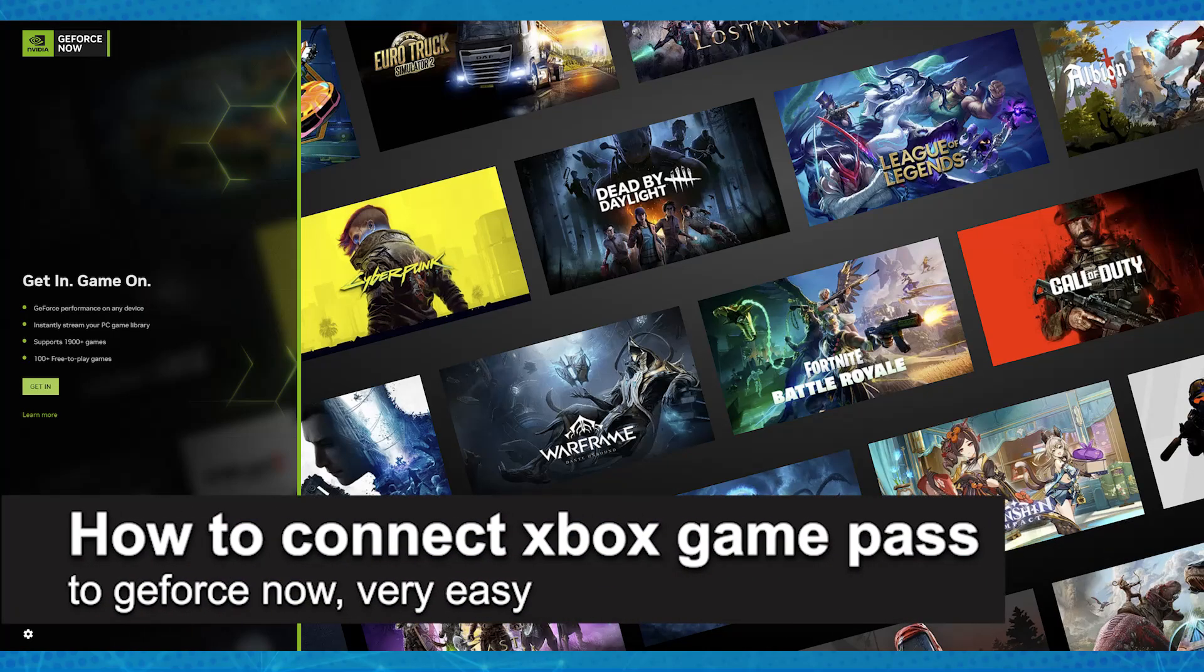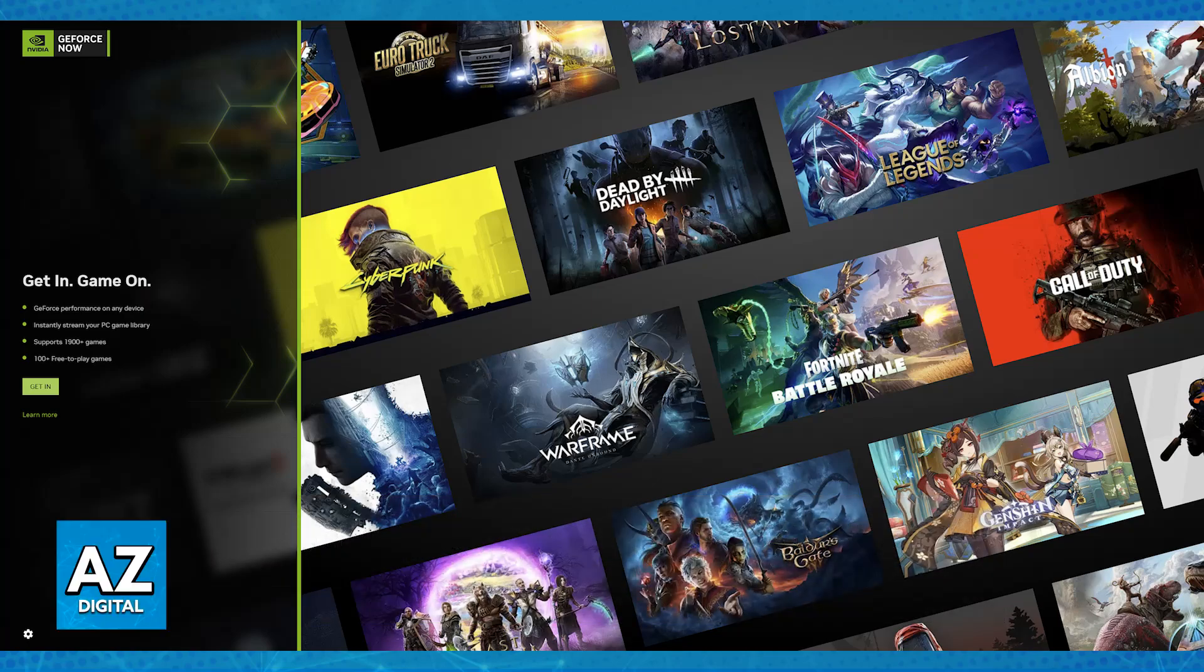In this video, I'm going to teach you how to connect Xbox Game Pass to GeForce Now. It's a very easy process, so make sure to follow along.